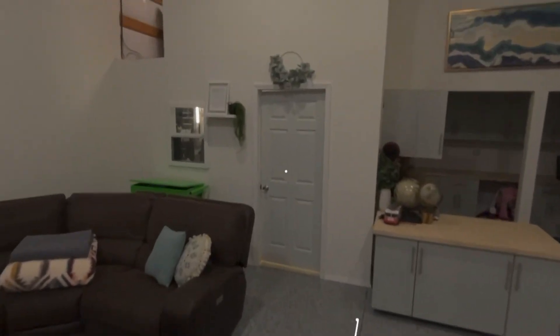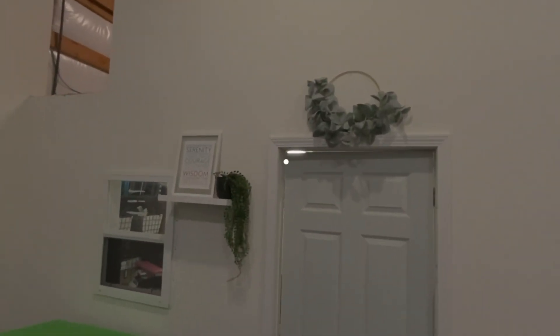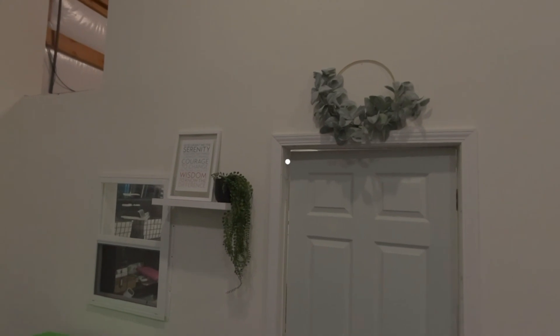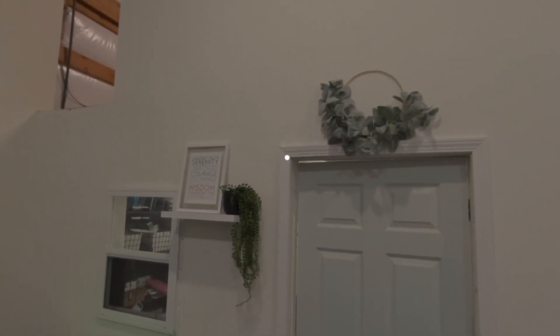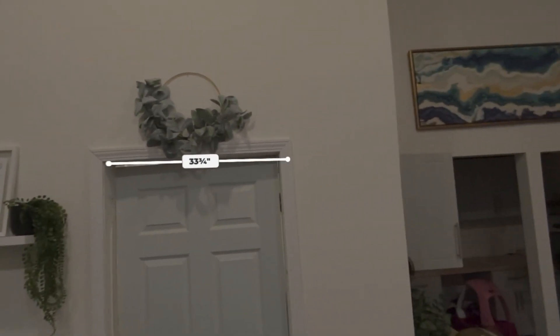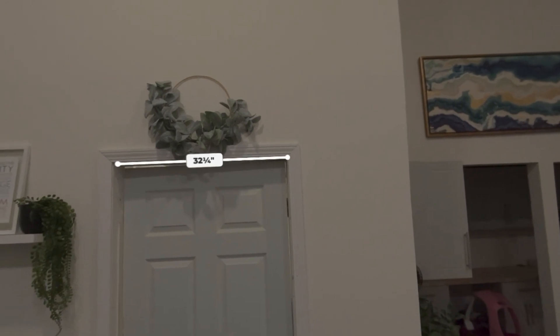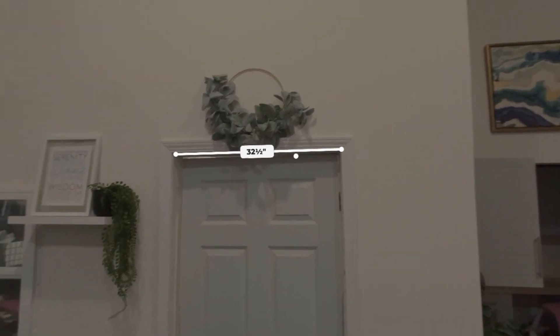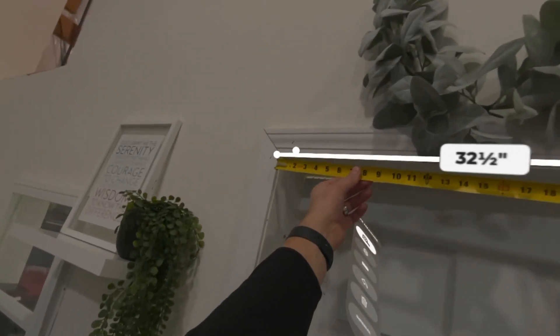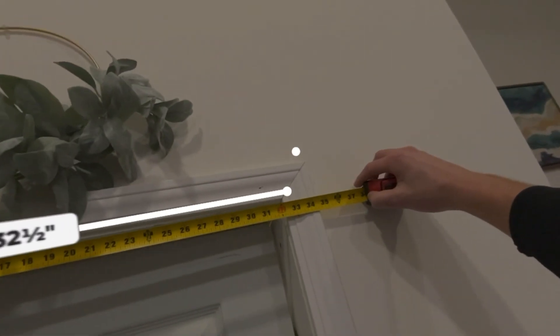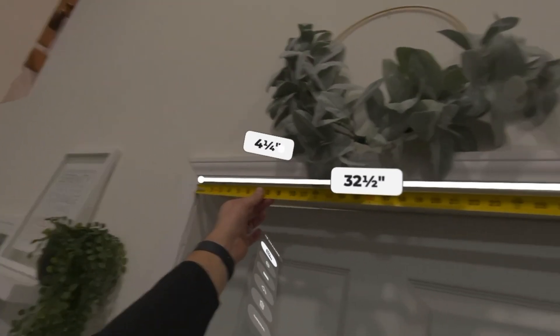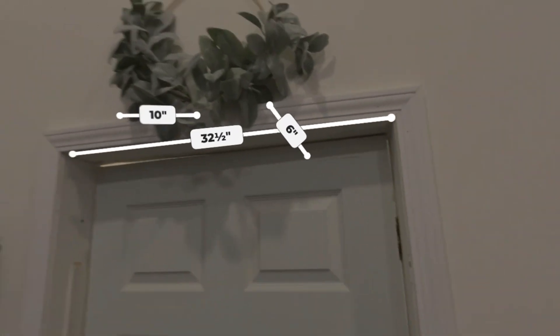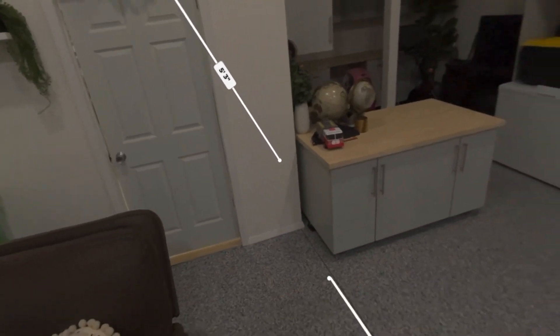Let's do one other one. Let's do the door frame here. So we're going to go from here across, 32 and a half inches. And survey says, wow. I mean, as far as I'm concerned, that is very, very accurate.